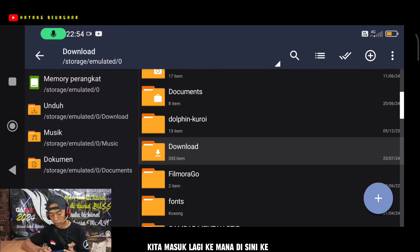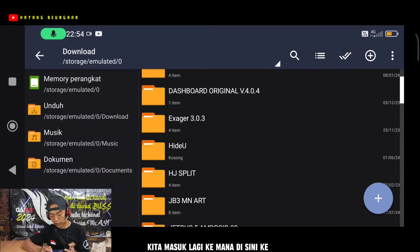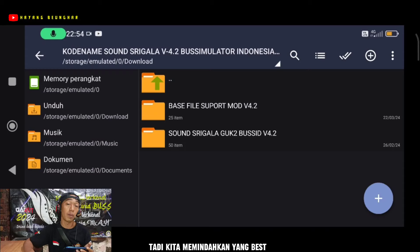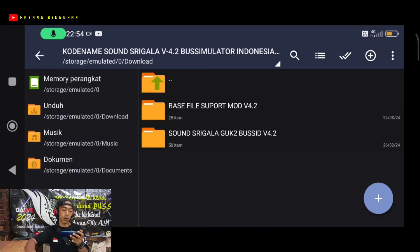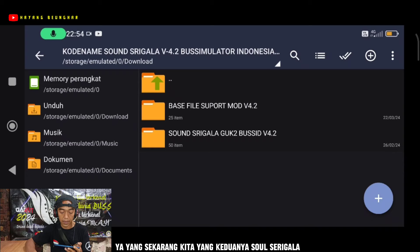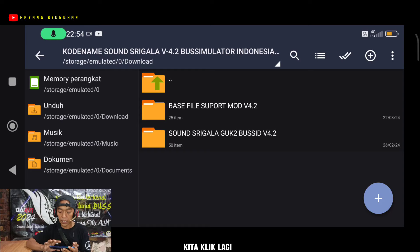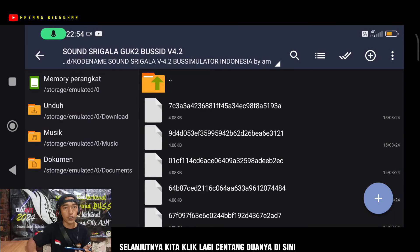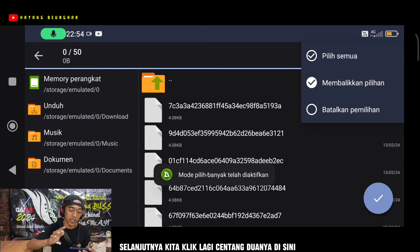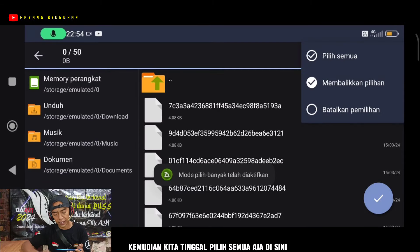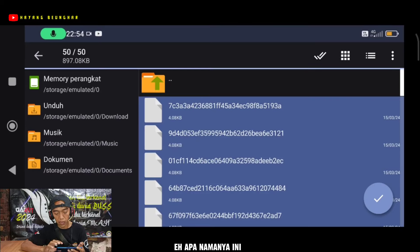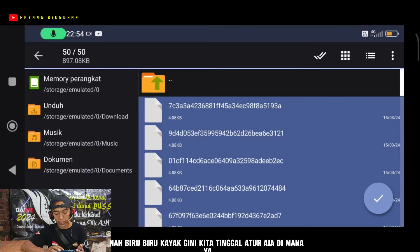Kembalikan lagi. Nah untuk langkah keduanya, caranya sama seperti tadi. Kita masuk lagi ke folder download, kita masuk lagi ke kode nam sound serigala tadi. Kita memindahkan yang best file support mood ya. Yang sekarang kita ambil yang soal serigala gupuk busipi titik dua. Kita klik lagi, kemudian kita klik centang duanya.